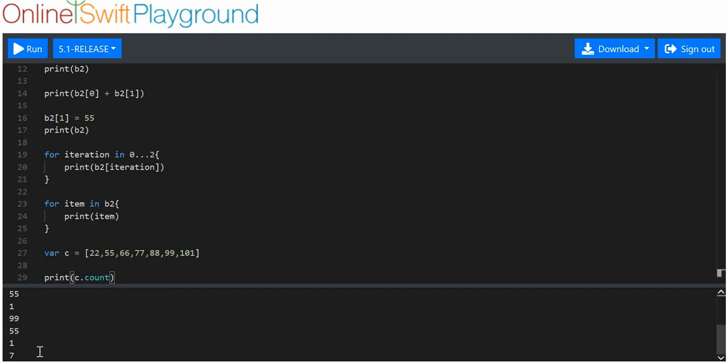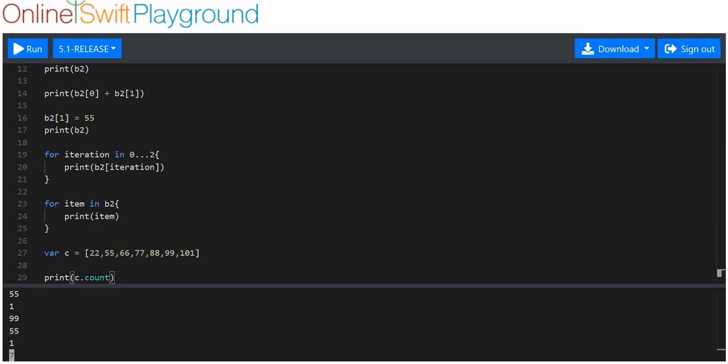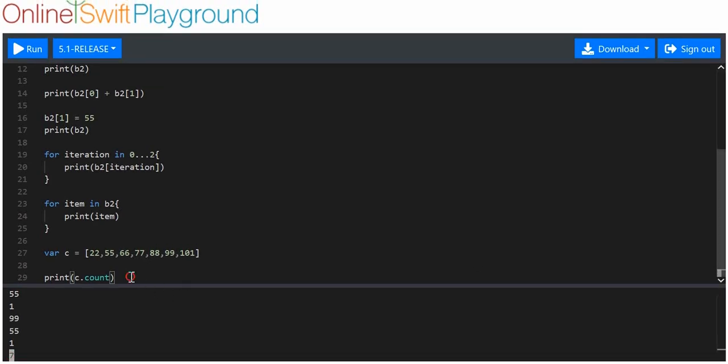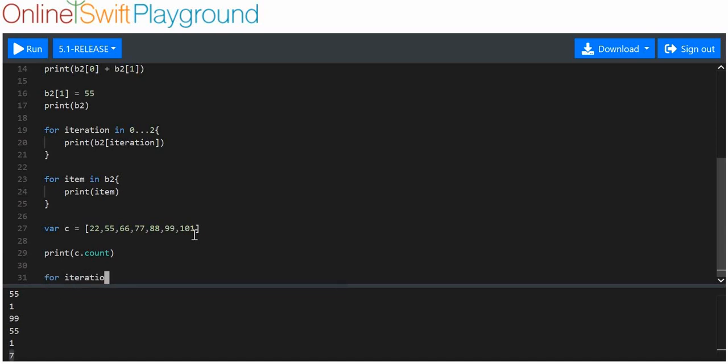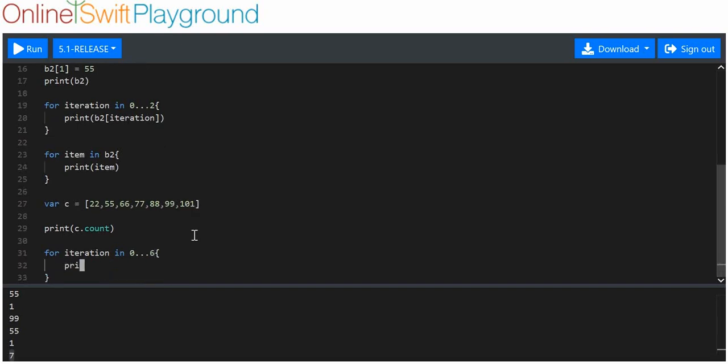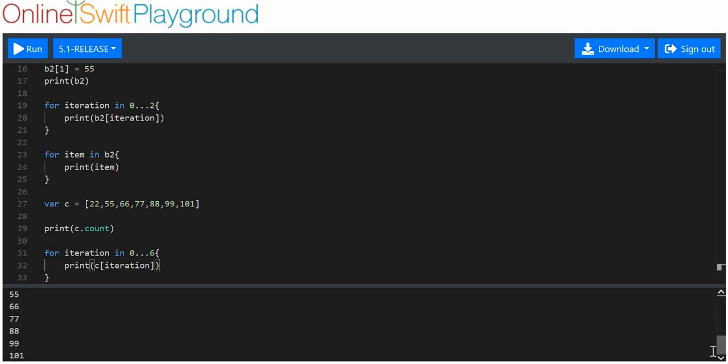What is going to be the index number of the last item? It's going to be equal to the amount of items within the array minus one, so it should be equal to six. If I wanted to do this type of for loop, I now know there's seven items and the last index number should be six. I can say for iteration in 0 dot dot six, print C[iteration]. I should get 22, 55, 66, 77, 88, 99, 101. Easy peasy.